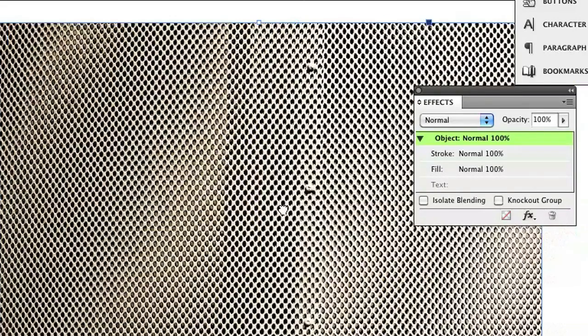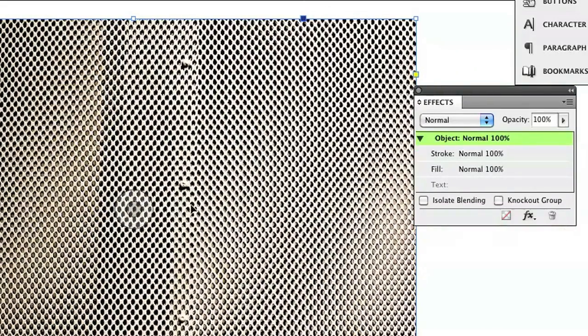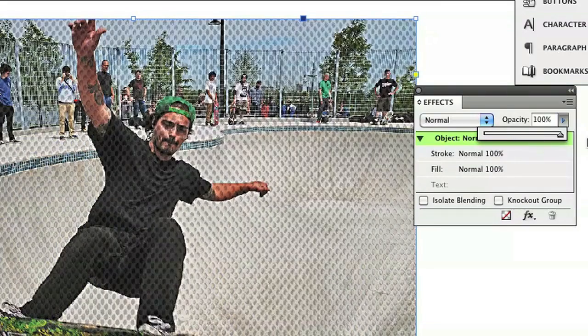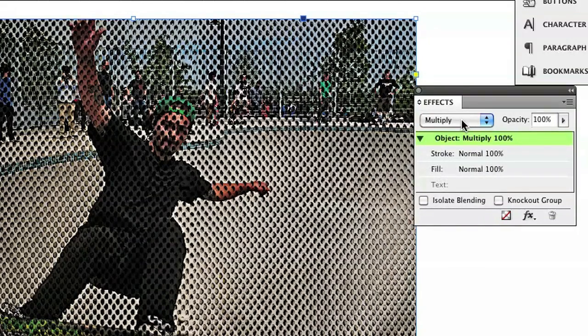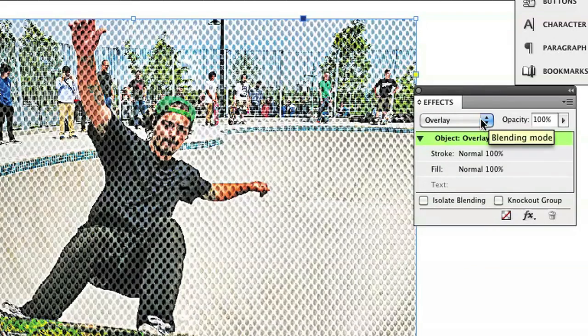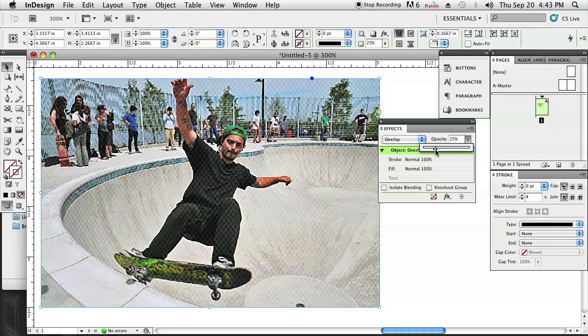Now we've basically got one image on top of another, and the way I'm going to make this kind of texturalized is by either changing the opacity — as you can see it goes down — or I could change the effects. Just kind of go through these: there's multiply, screen, overlay, all these different things. You can still change the opacity also, so the harshness of that effect isn't as prominent. You can go down further and further, and there you go.